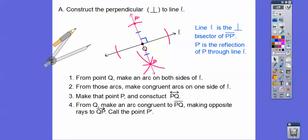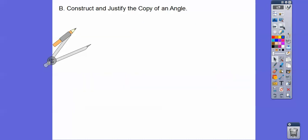P prime is the reflection of P through line L. If we could put a mirror here and look through, this would be the reflection over on that side right there.